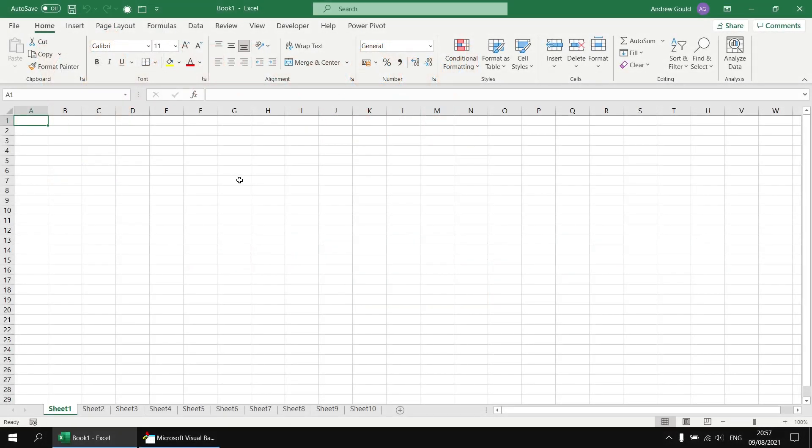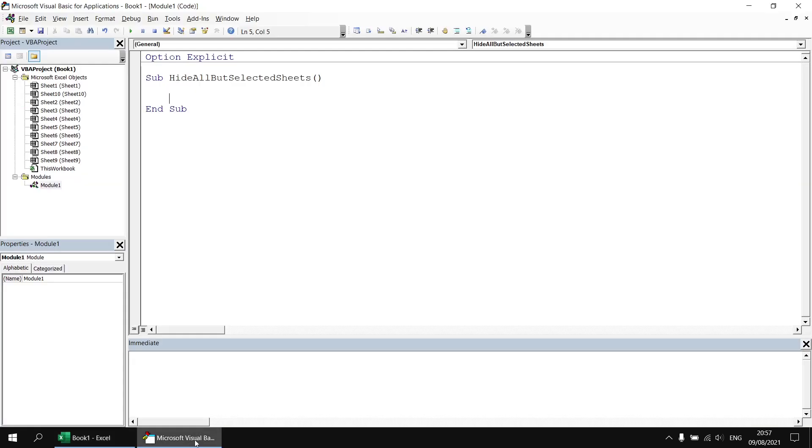To get started I've created a new blank Excel workbook and just added a few extra worksheets to it, so I've got 10 in total. I've also gone into the Visual Basic Editor and created a new module and started a new subroutine called hide all but selected sheets.